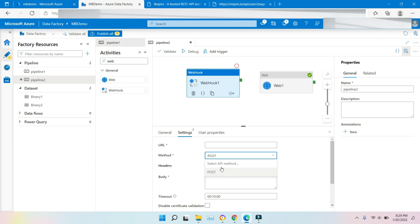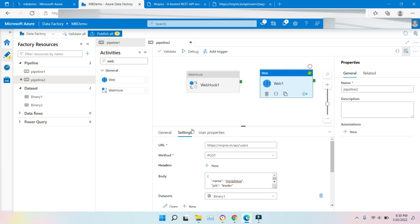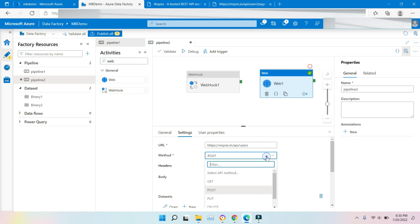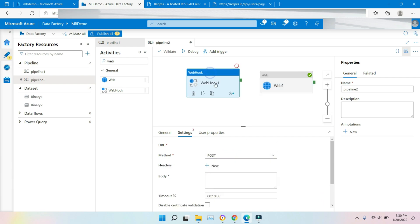We have only POST method here. We will not be getting any other HTTP verb here. If you see in Web activity we are getting so much like GET, PUT, POST, but in here only we will be getting POST.